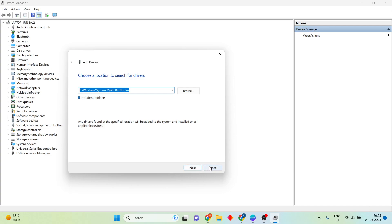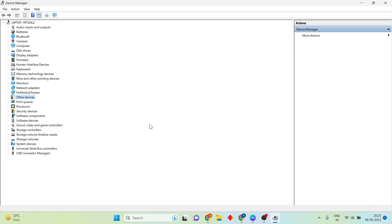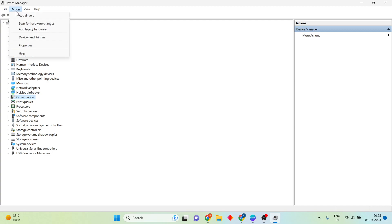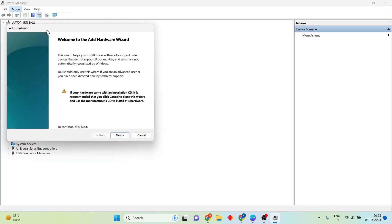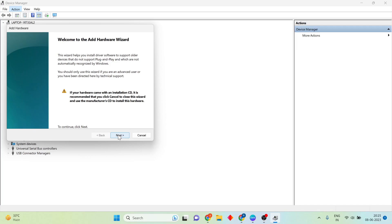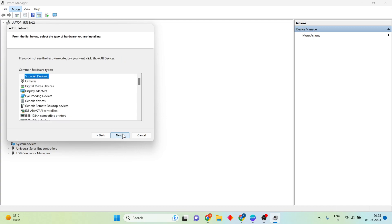Install it, then click Close. For the third method: click on Action, then select Add Legacy Hardware. Click Next, then choose the second option to install the hardware that I manually select from a list (Advanced). Click Next.